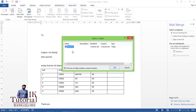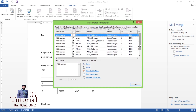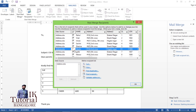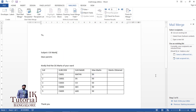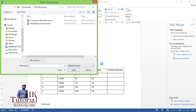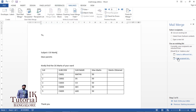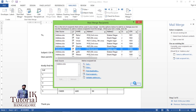It asks how many sheets are there — only one sheet, so I'll select it. It then shows all recipients. If you have 50 students and don't want to send to all, you can uncheck specific ones — for example, uncheck Martin to generate only nine letters. You can also sort, filter, or find duplicate values here. If you don't want any changes, just click OK. After clicking OK you can still edit the data source.